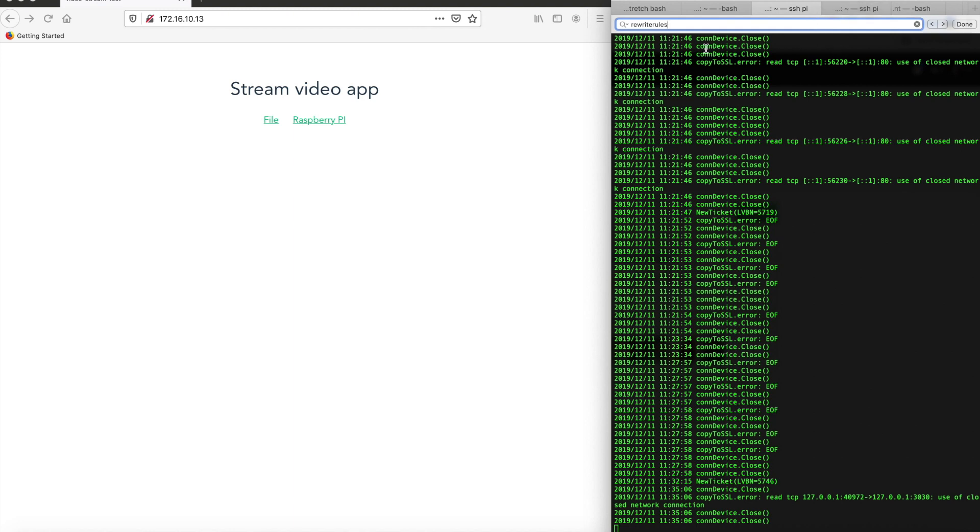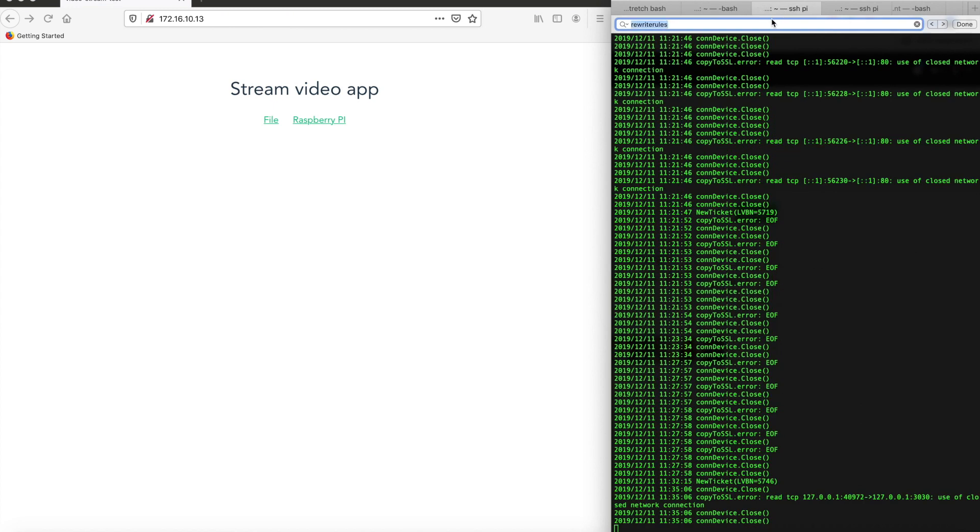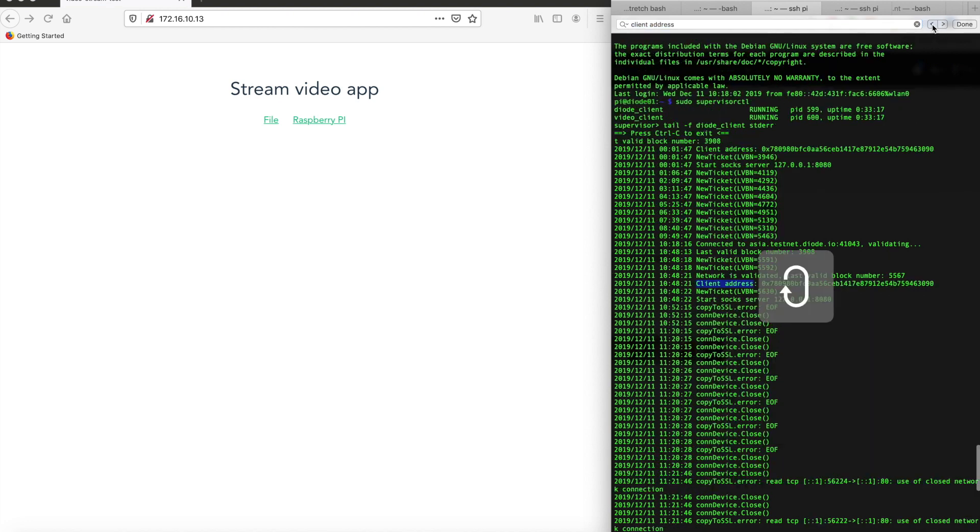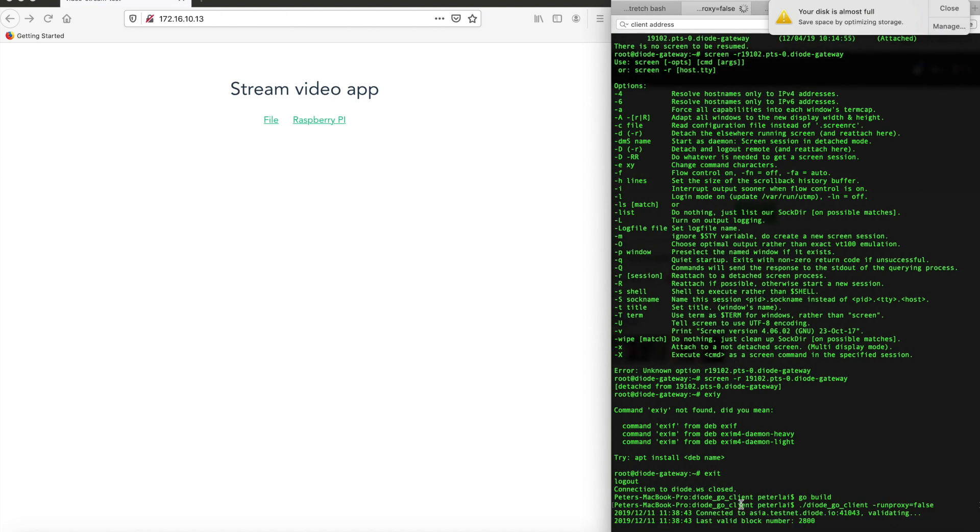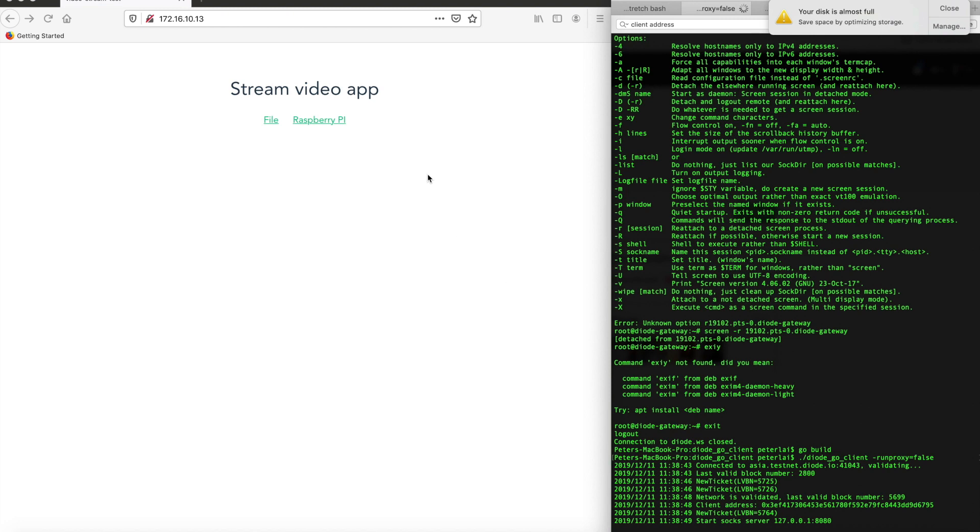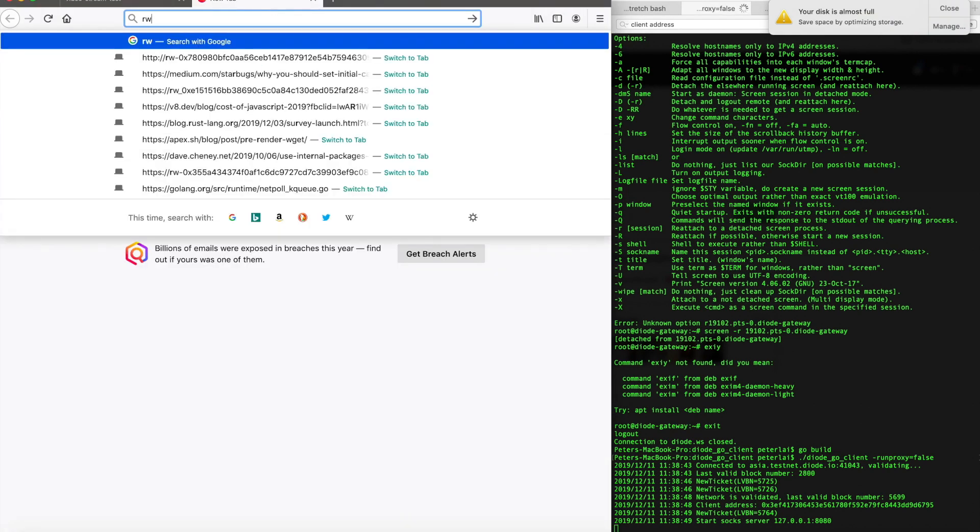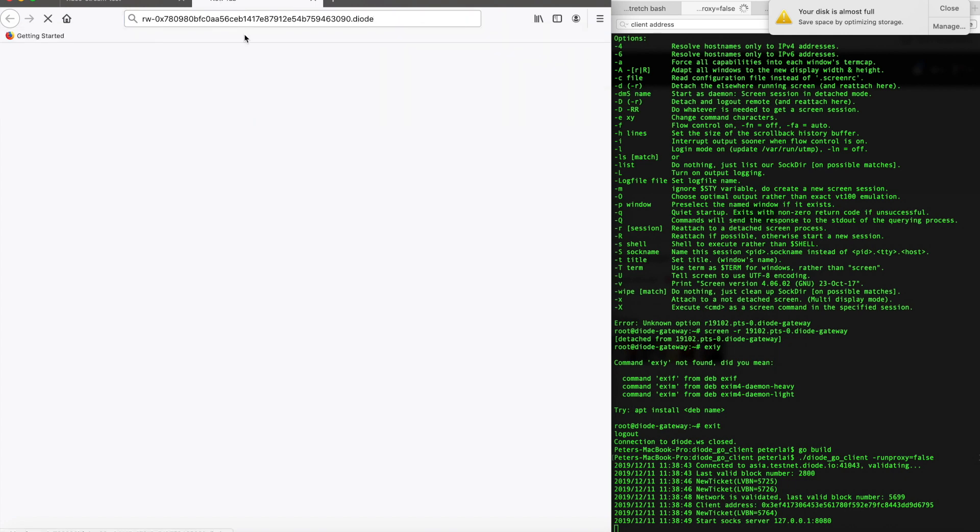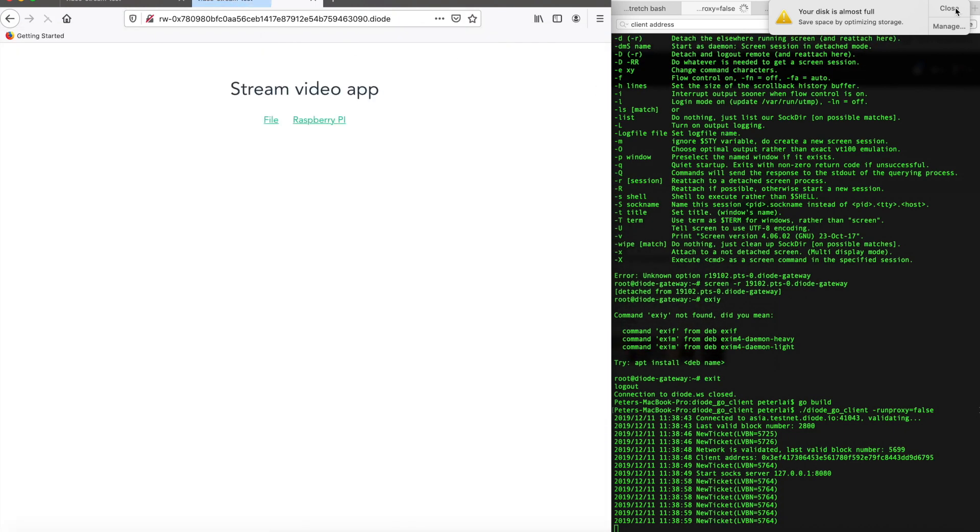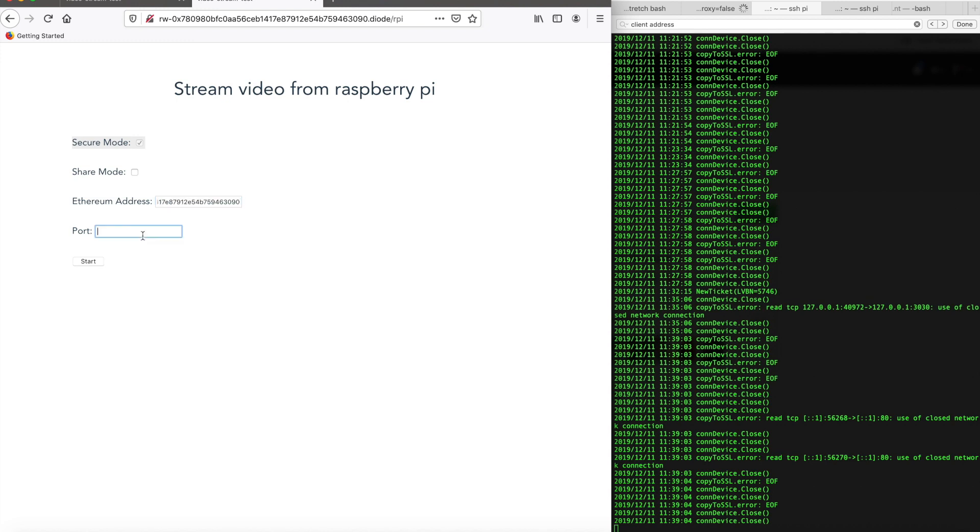We're trying to get the Pi address. So search client address 0x7809 and so on. So that's the Pi address. So now that we have set up everything, we want to use proxy server to connect to the Pi address. So go back to our Firefox browser, enter rw-0x78, the Pi address, paste the client address here, then .diode.